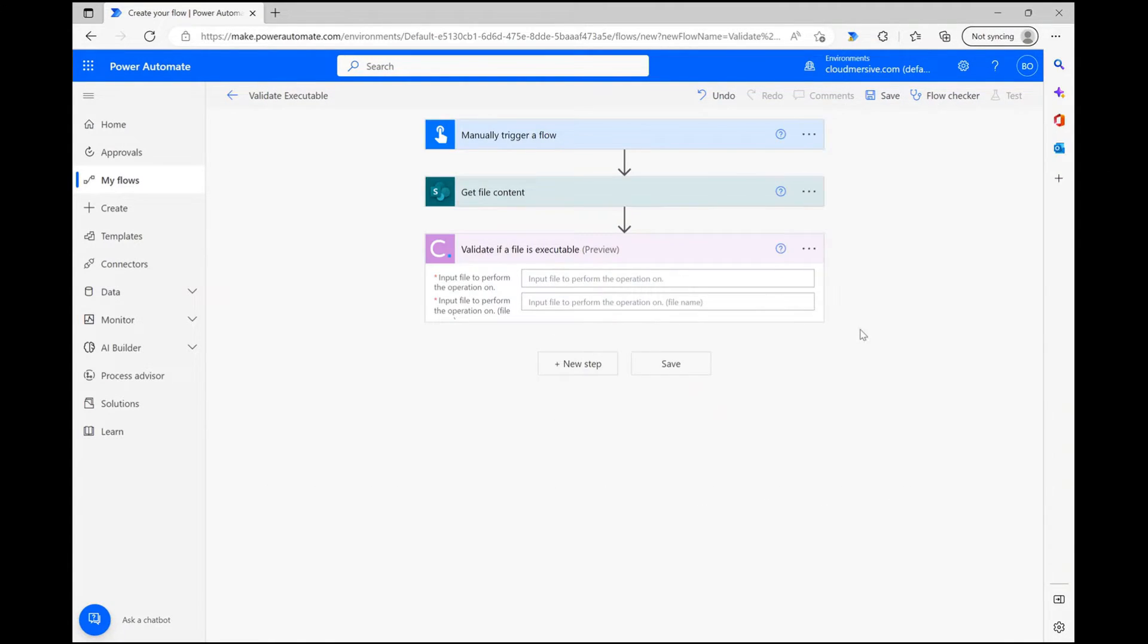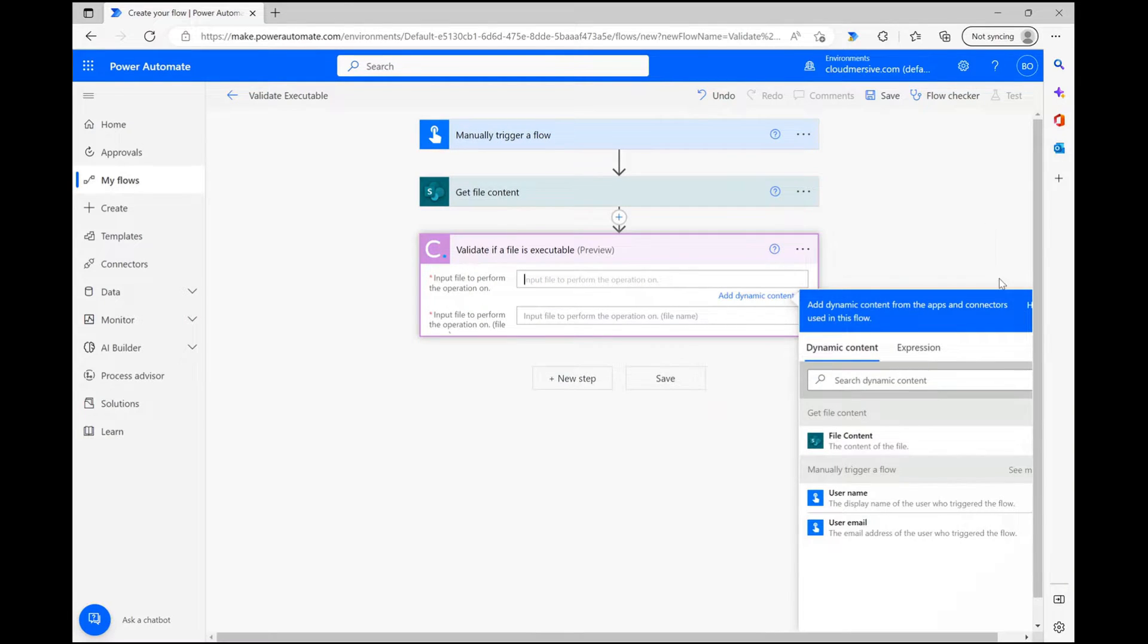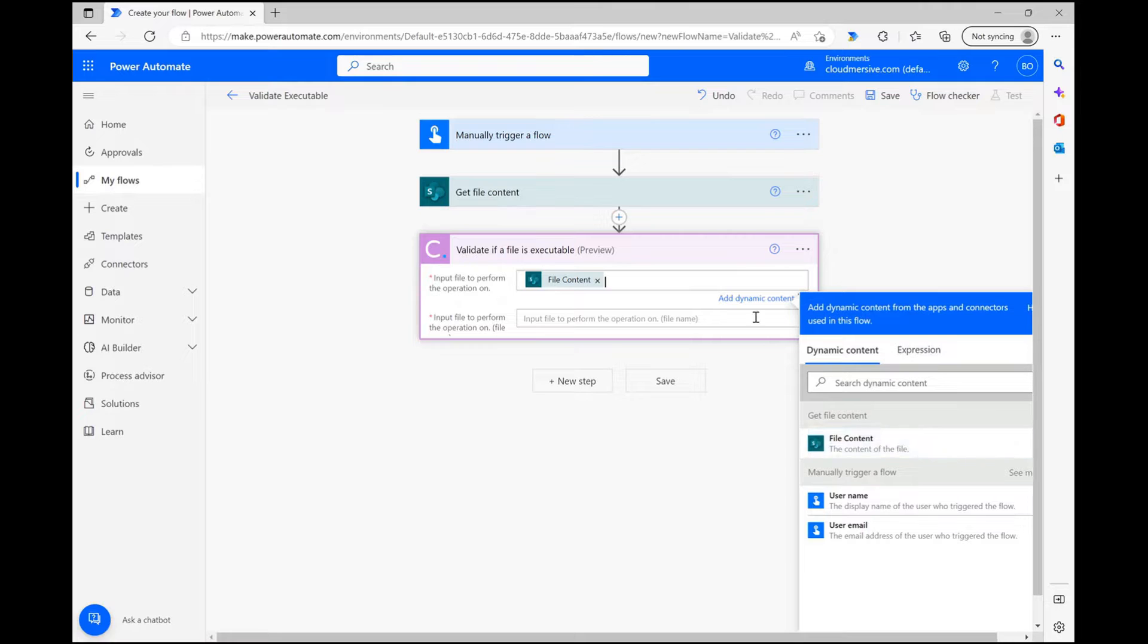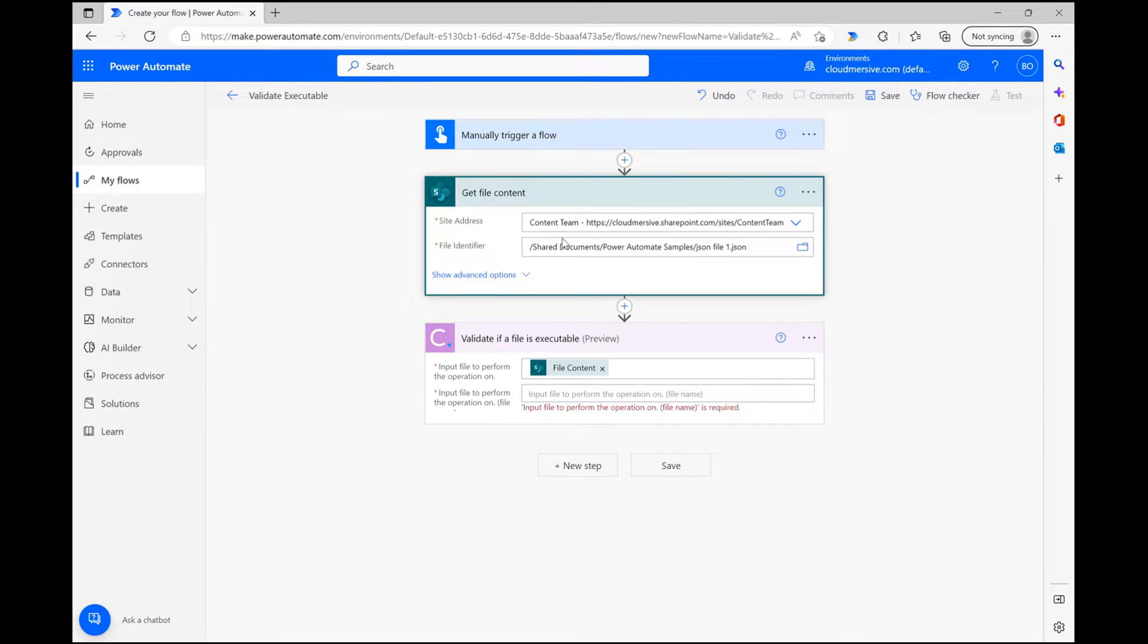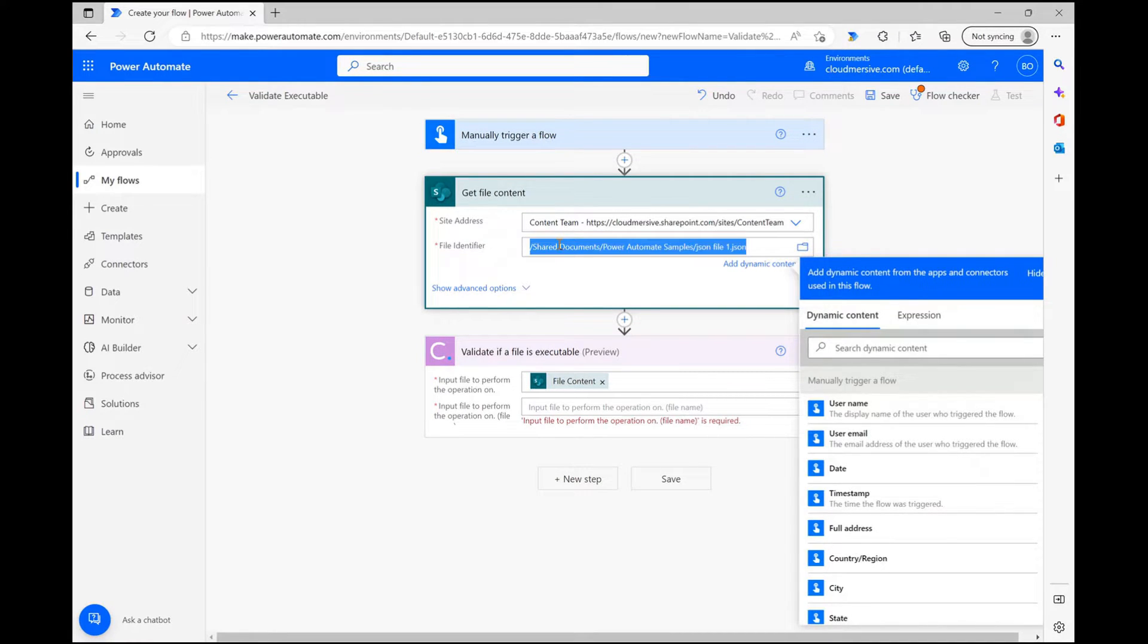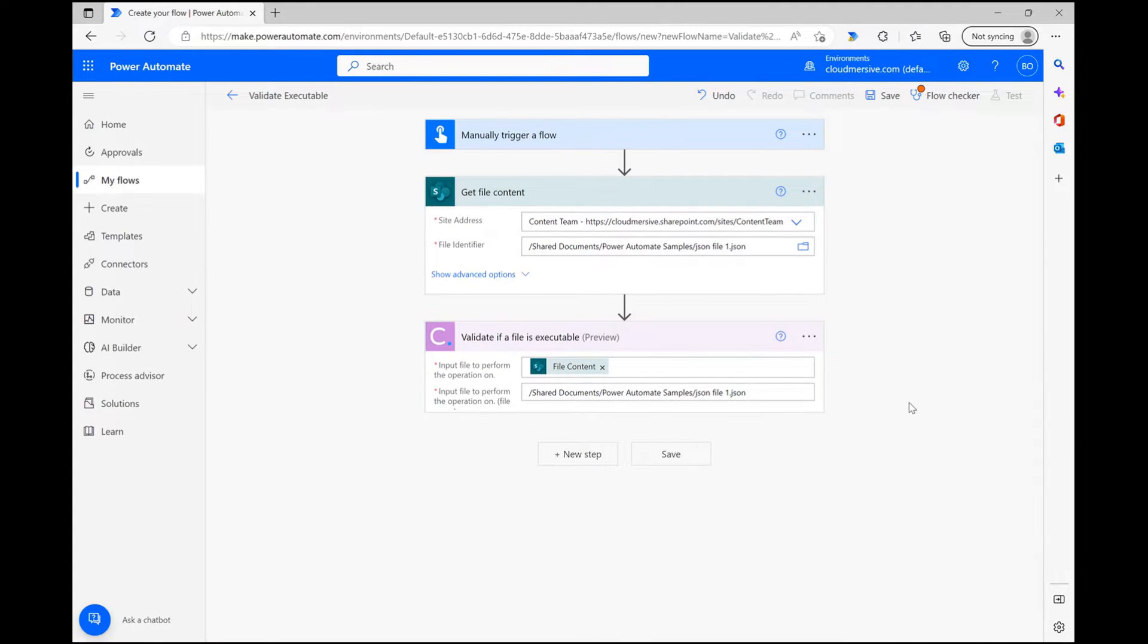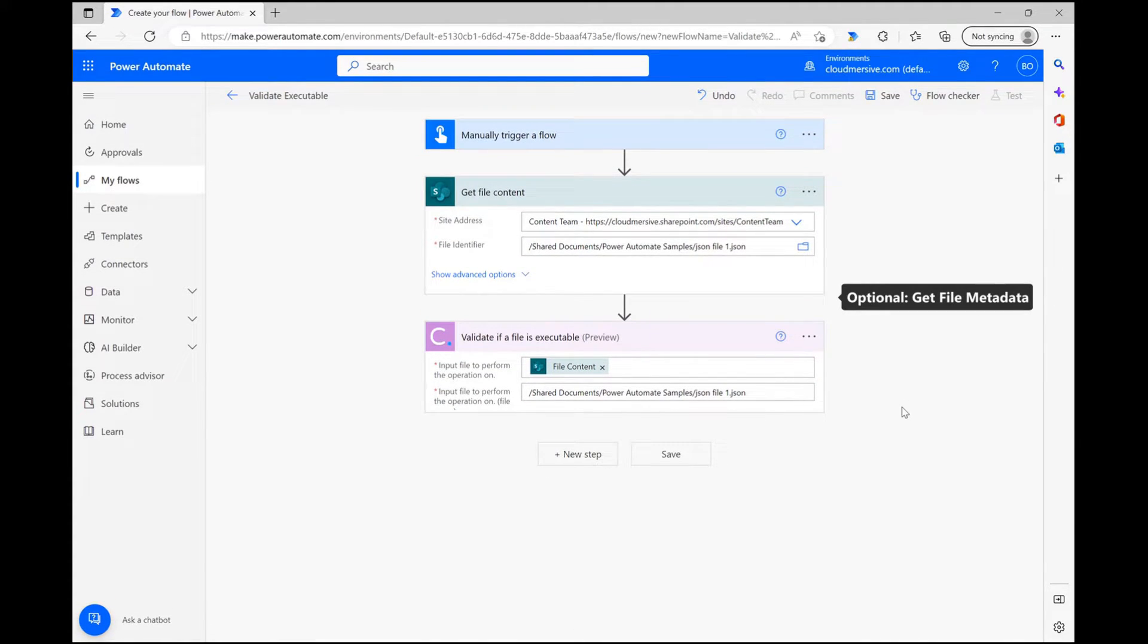Within the validate executable action, I now simply need to parse my file content from the previous step and provide my file name in the second field. I can easily use dynamic content for the former requirement and for the latter, I just need to copy and paste the file name manually. Alternatively, I can parse dynamic content by adding an additional get file metadata step, which I've refrained from doing here for the sake of time.